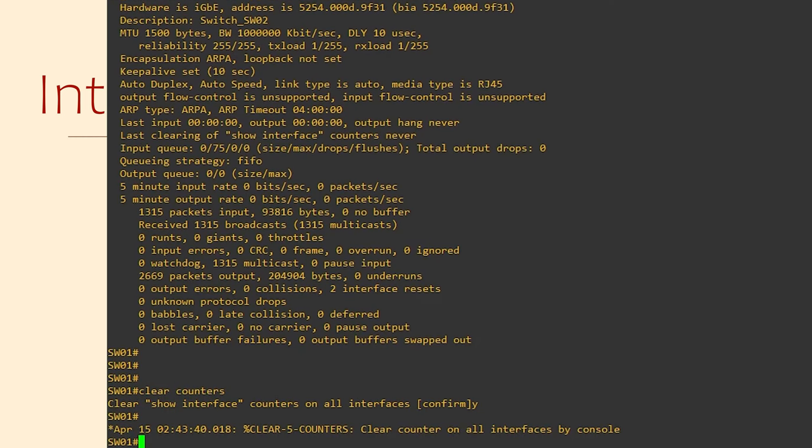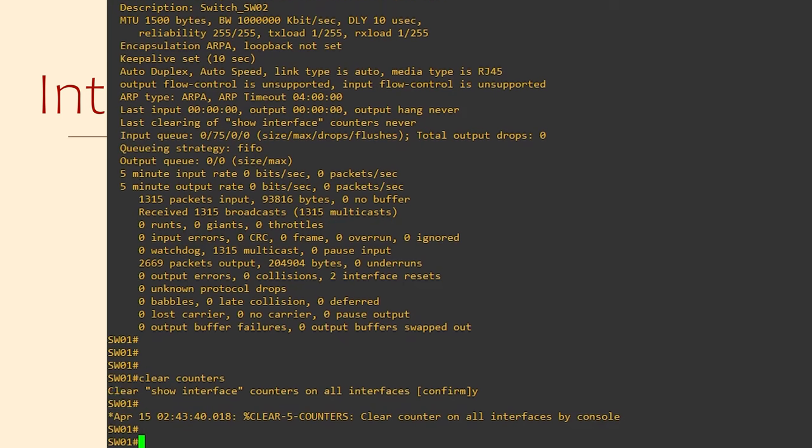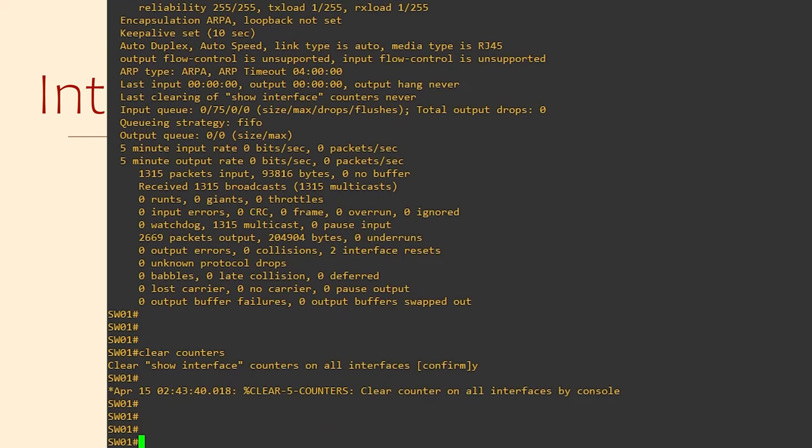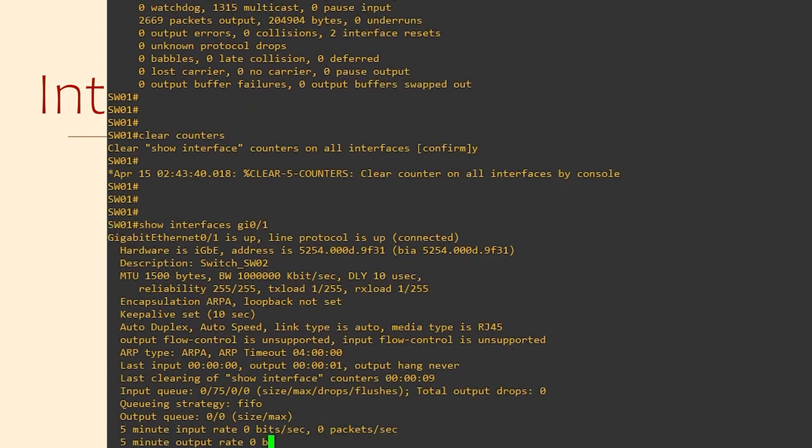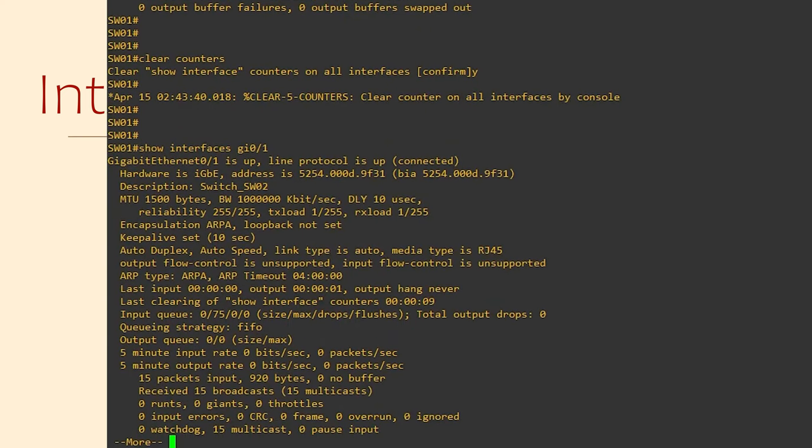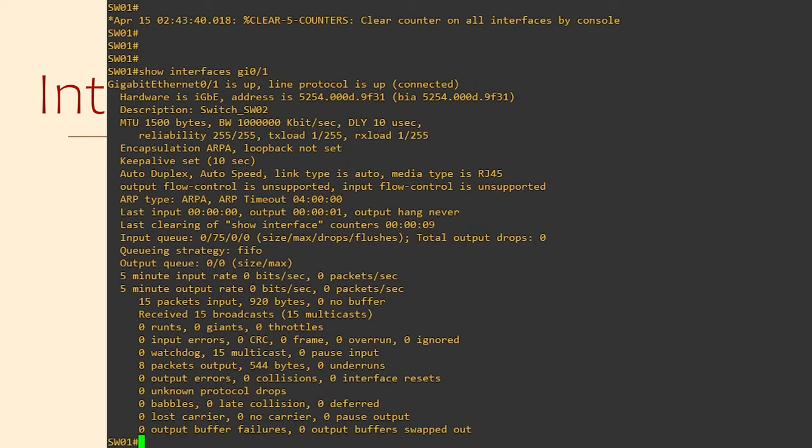What we can do is we can clear these counters with the clear counters command. This can be done for all interfaces or just the ones we want. Now, we can look at the counters again and see if the error counts are going up, or are they staying at zero? If they're going up, then that means we're seeing a problem right now.